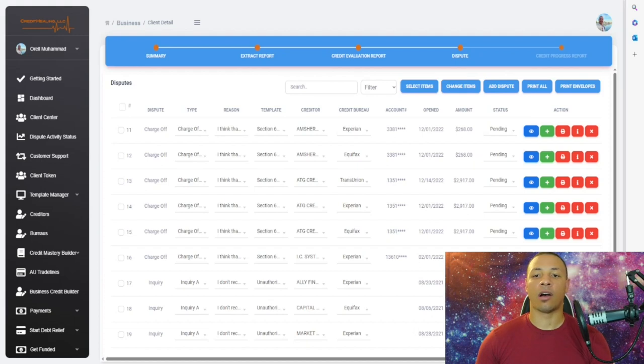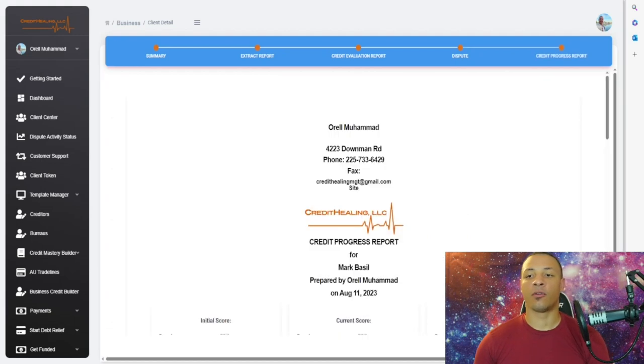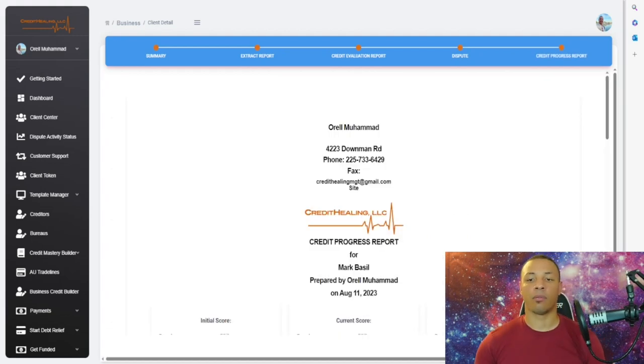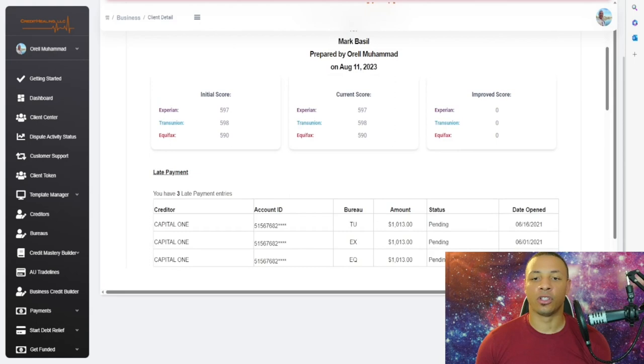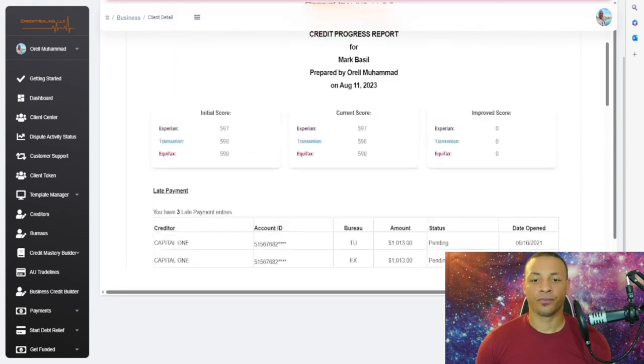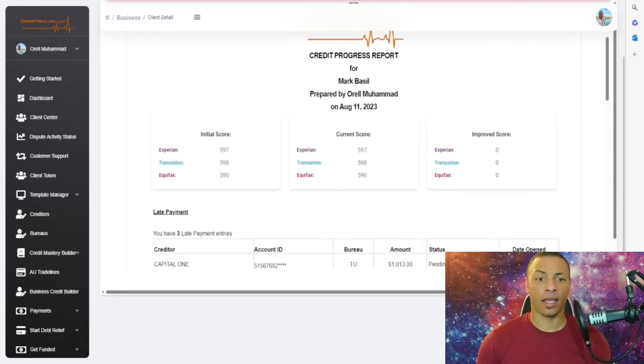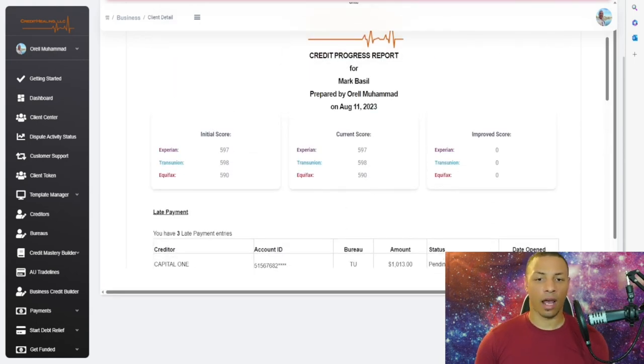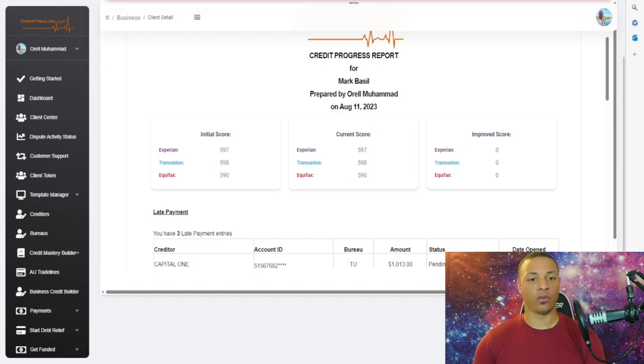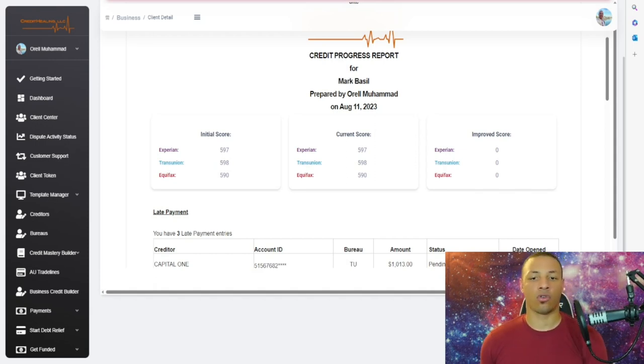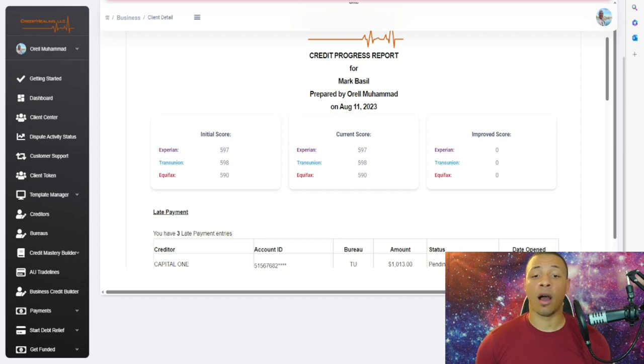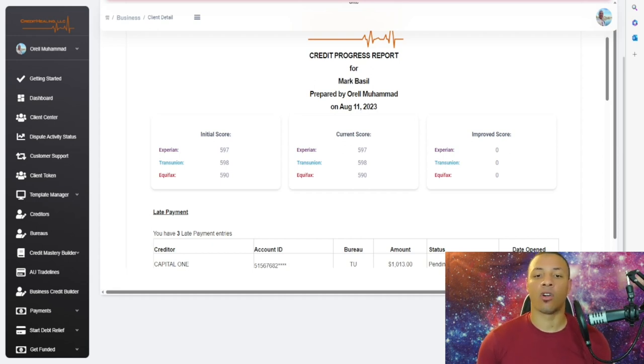After they've received their results in the mail, you'll send this to your client. Obviously this is the first time we're disputing, so the current score and initial score are going to be the same.